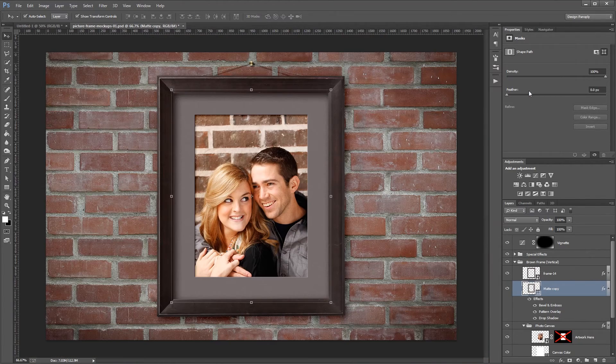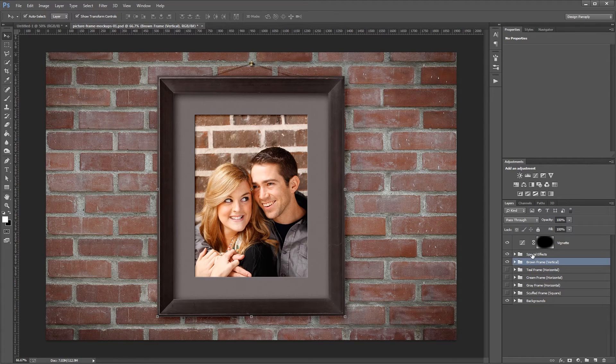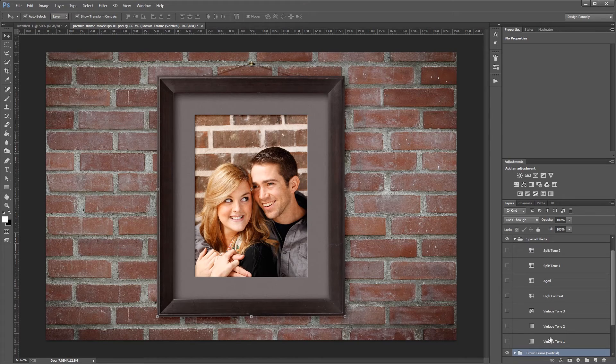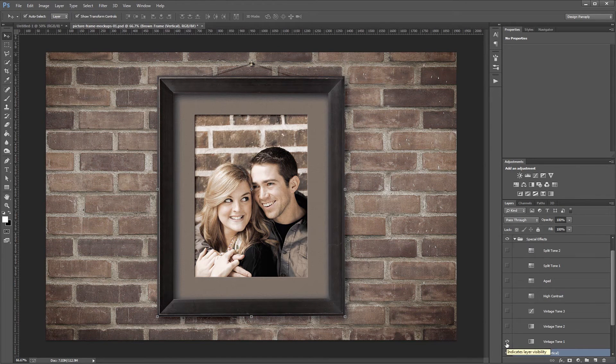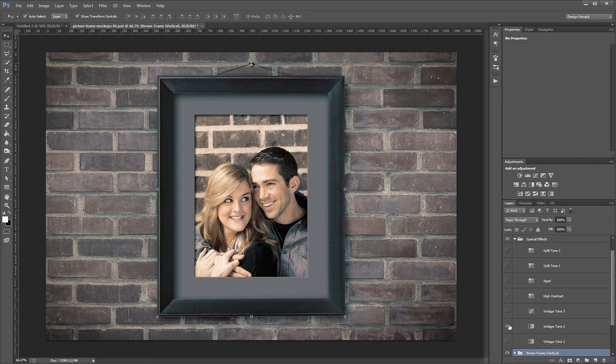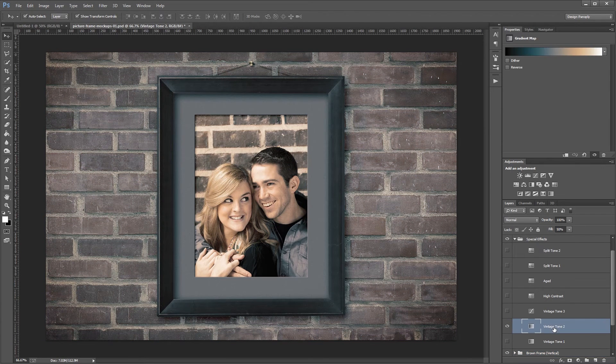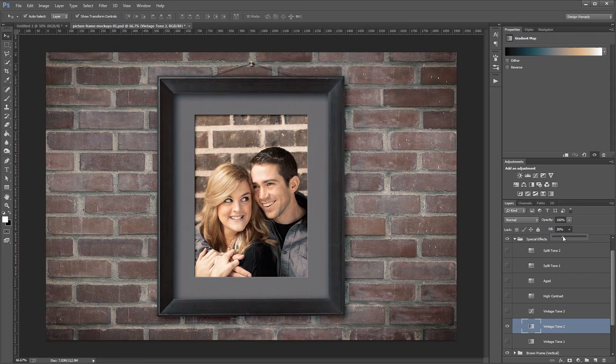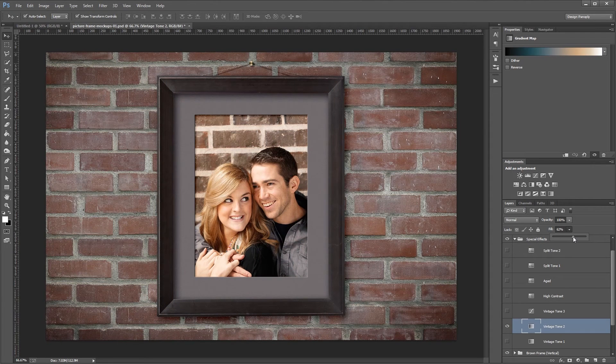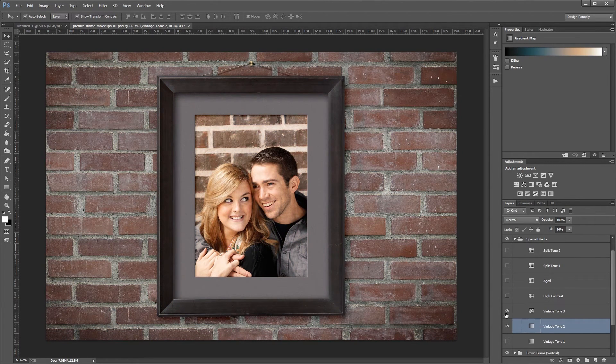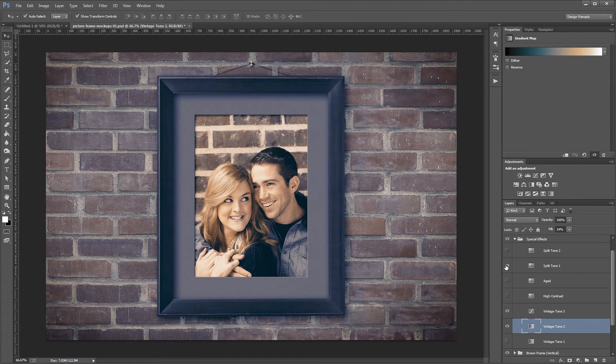I'm going to go ahead and shrink that layer group, and just above that you'll see special effects. All these are are different adjustment layers with preset settings. You can turn them on individually and see that they change the look of the image, or you can highlight one in the layers panel and change the fill percentage to increase or decrease the effect that it has. You can even turn on multiple layers to get a really special look.